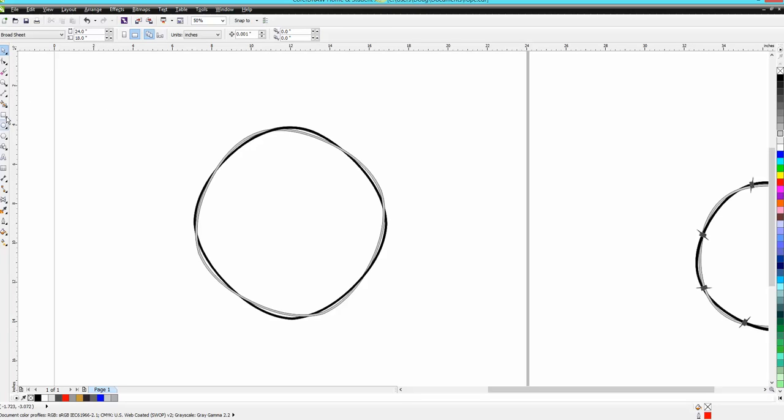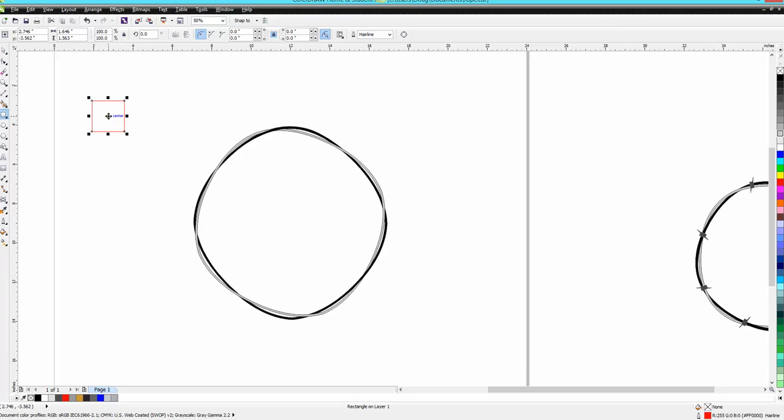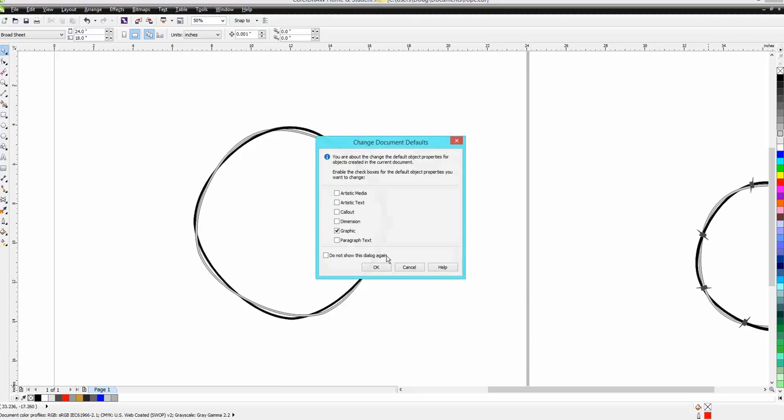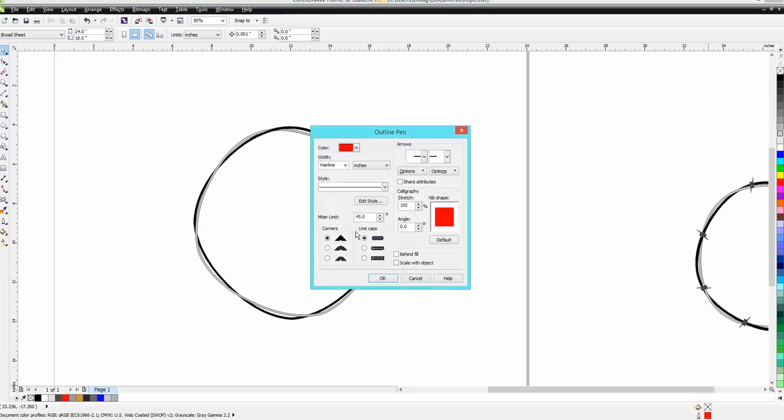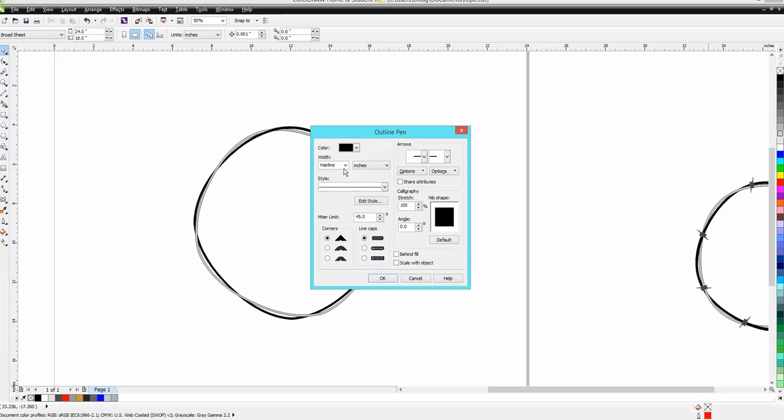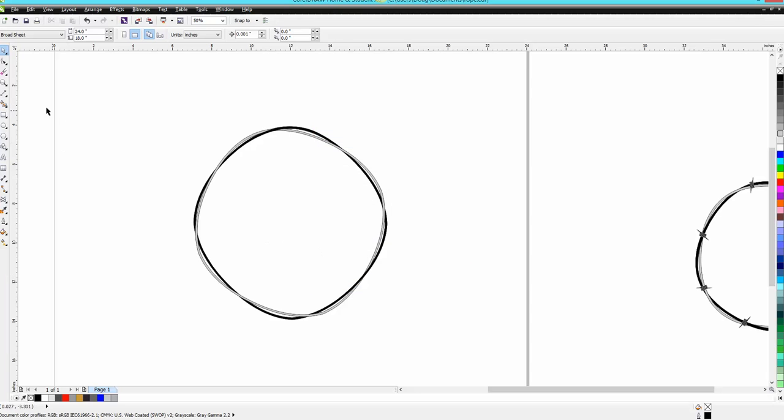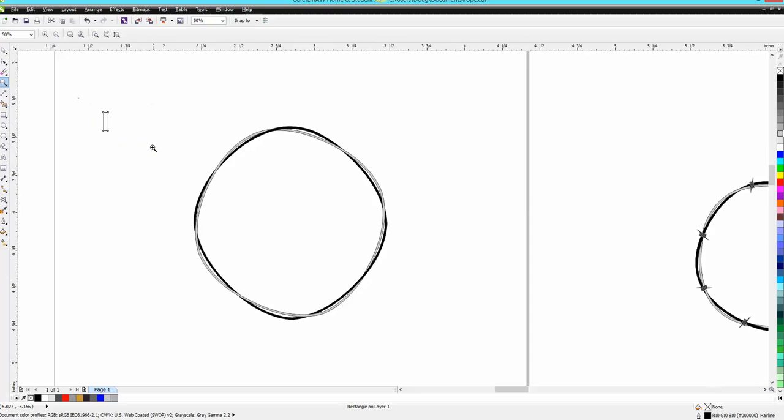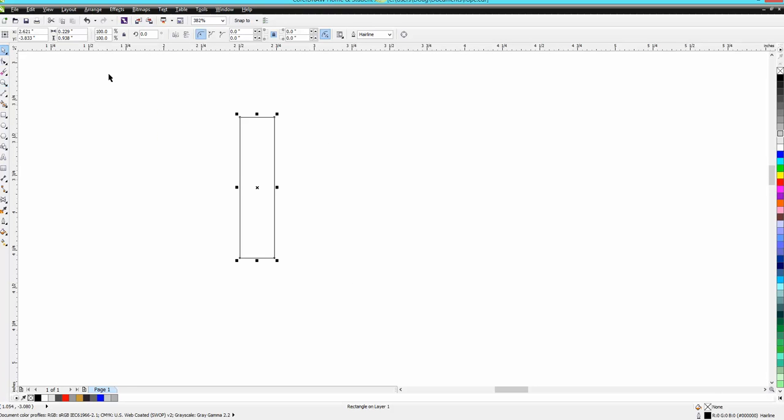When you're drawing with a red hairline and you don't want a red hairline anymore, just go down here and without having anything selected, go up there and it'll ask you for graphic. Then you can change it to black, and now every time you draw something it'll be in black.